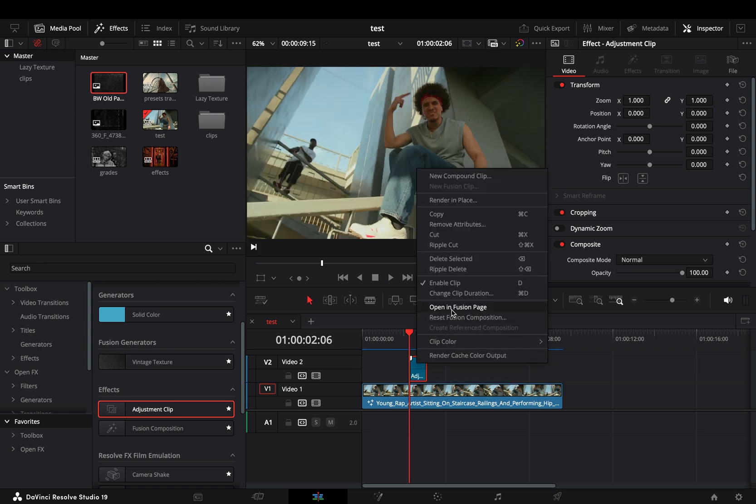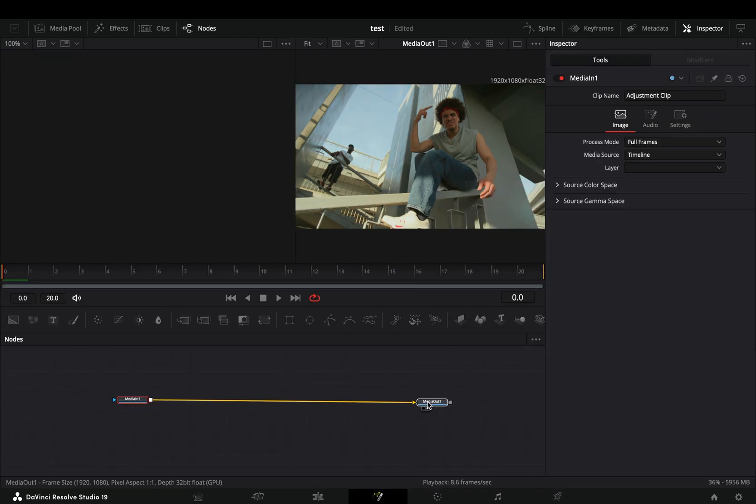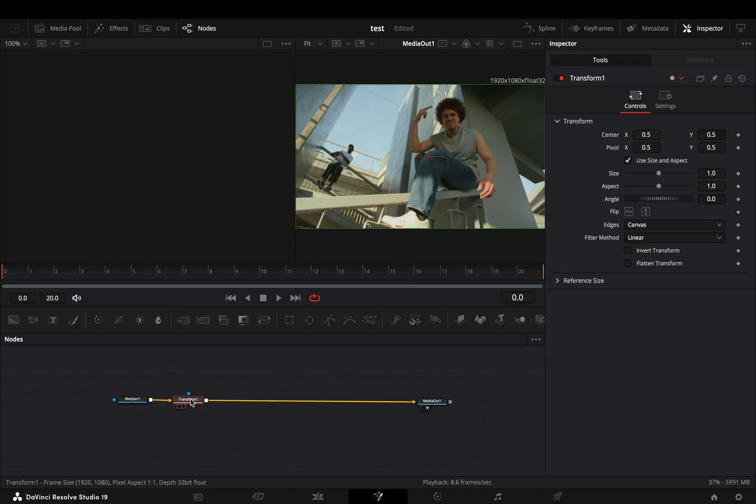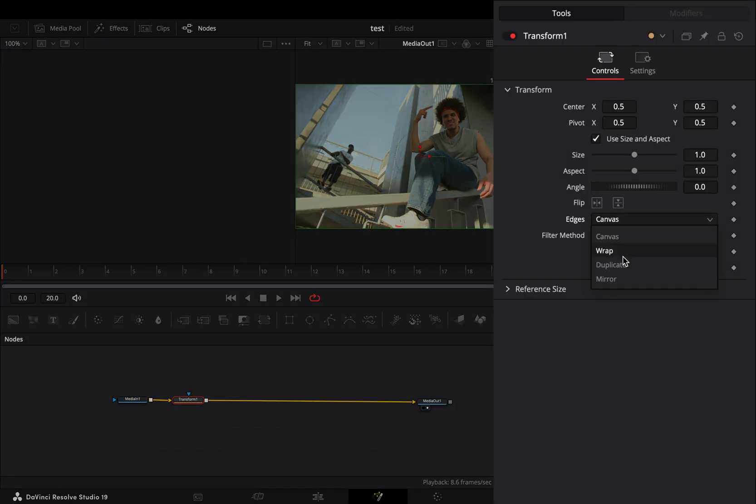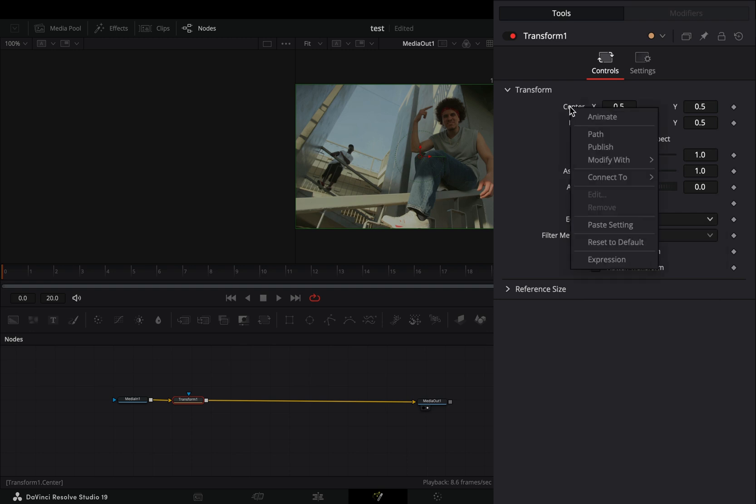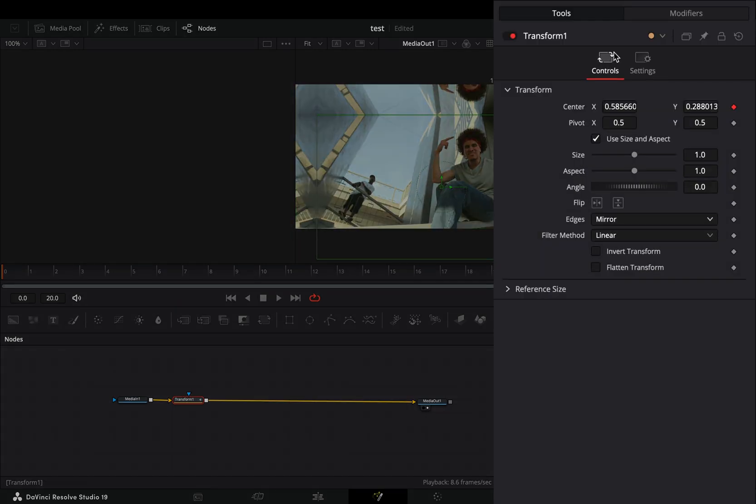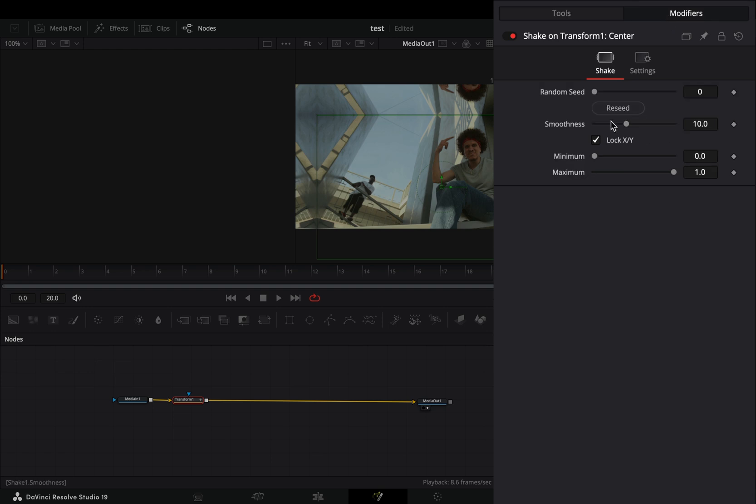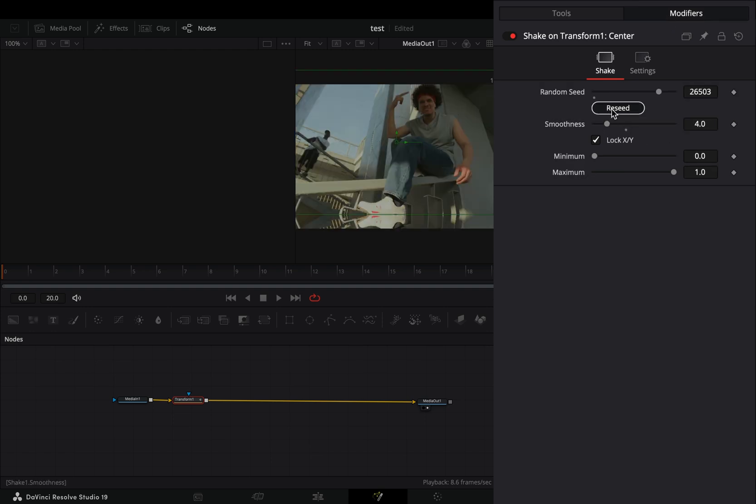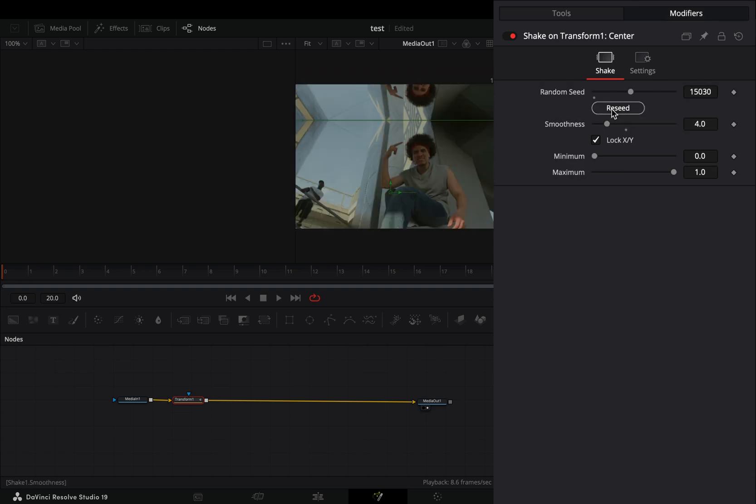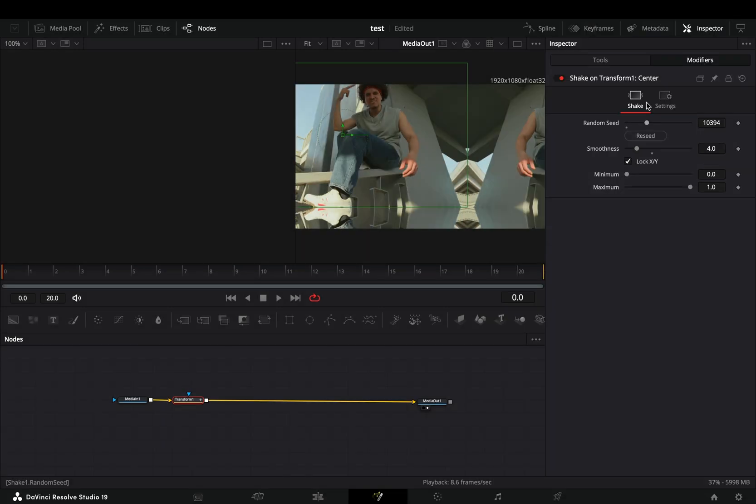Select to open it in the Fusion page. Add a transform node after your clip, change the edge to mirror. Right-click the center value and select to modify it with shake. Go to the modifiers tab, bring down the smoothness slider, and hit the reset button a couple of times.